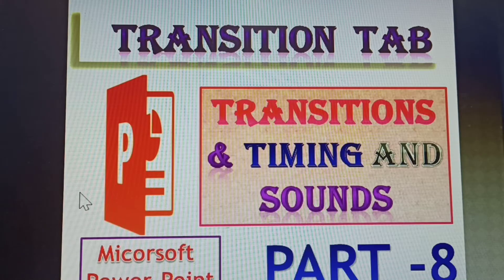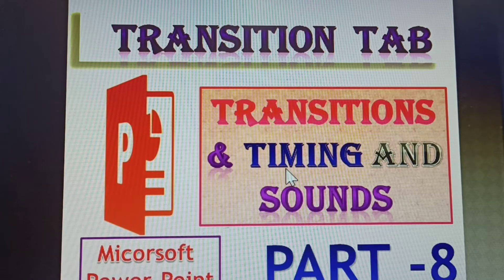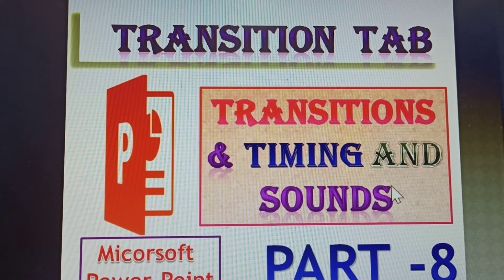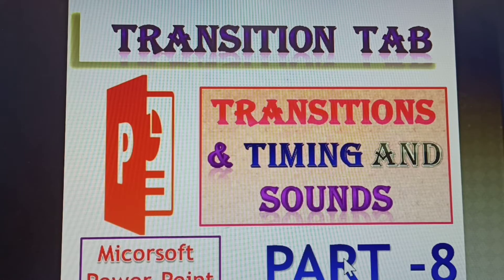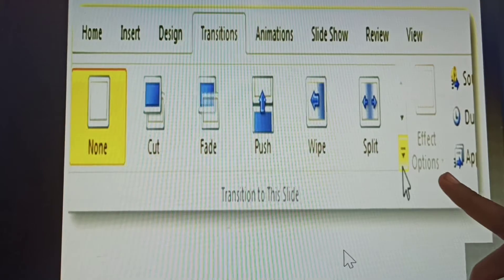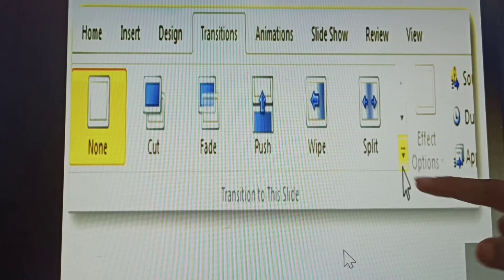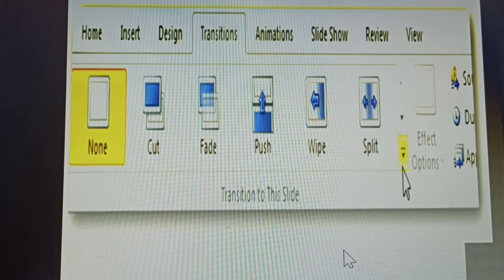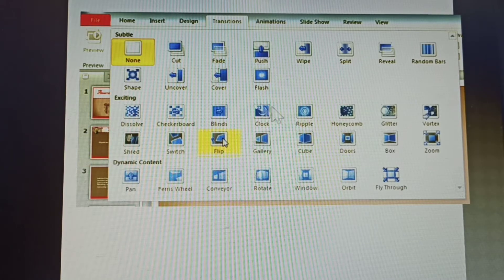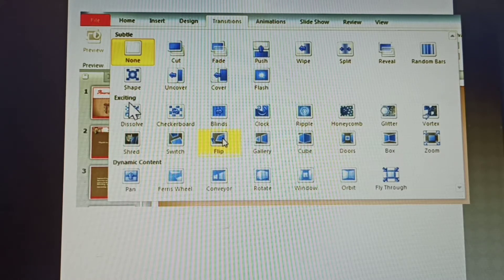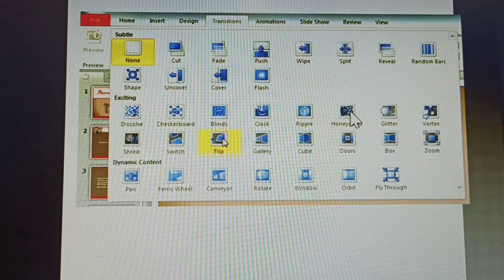Next topic: the Transitions tab. The Transitions tab has timings and sounds. How to give sounds with a transition — after transition, slides will move one by one. In PowerPoint, to open transitions, go to the down arrow and click it. After clicking, all the available transition indices are displayed. There are three types: subtle, existing, and dynamic content transitions.